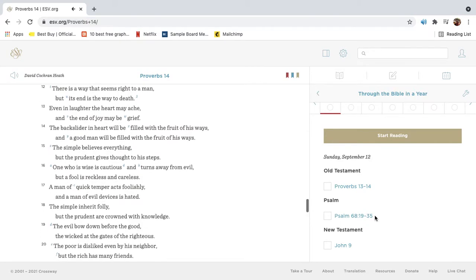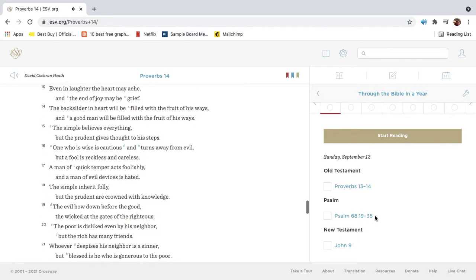There is a way that seems right to a man, but its end is the way to death. Even in laughter the heart may ache, and the end of joy may be grief.